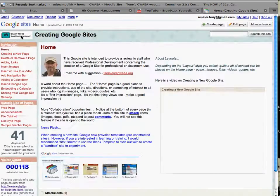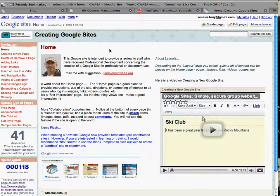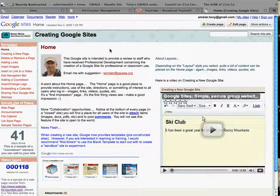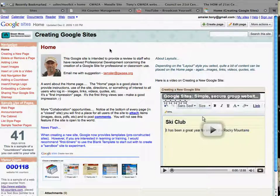And return to your site. Now anything that has an embedding code like a video or a gadget should work on Google sites. I found a few that did not but you can test this as you start to embed things. Well that's how to embed a gadget in a Google site or page.